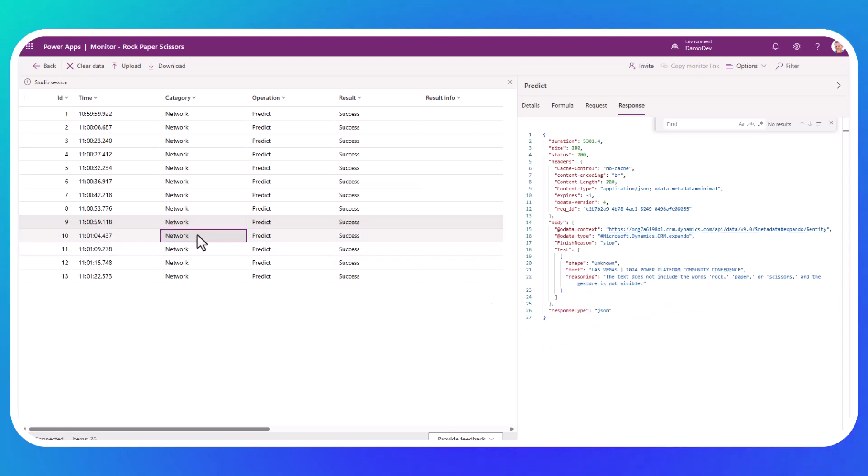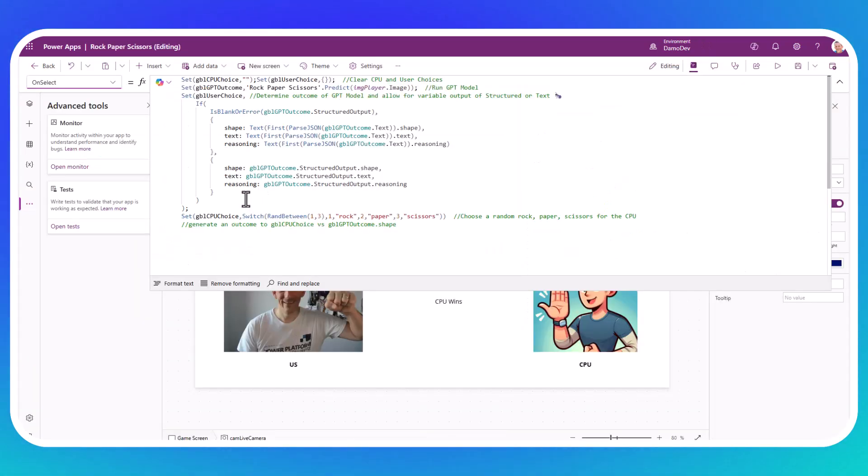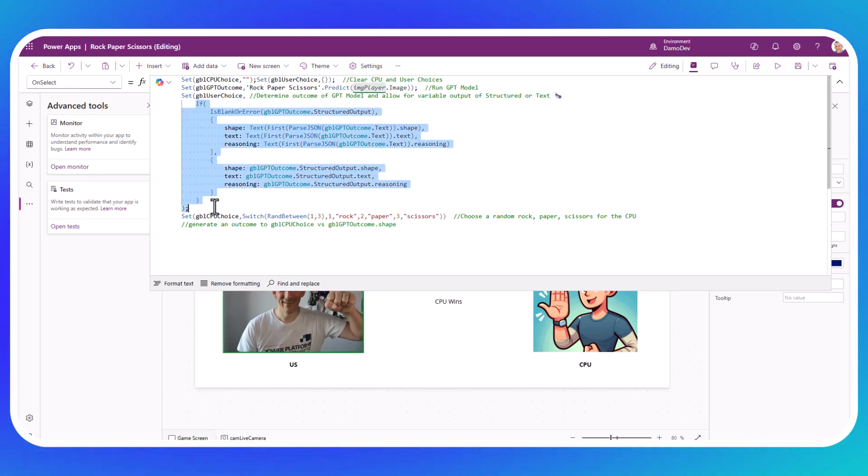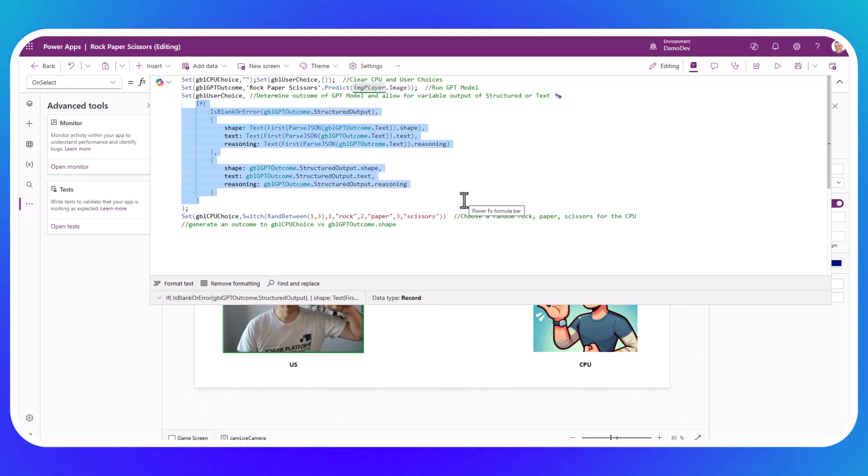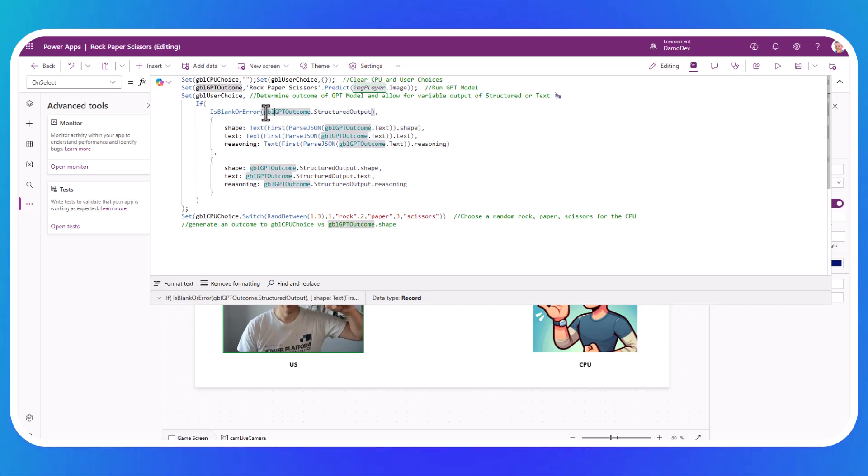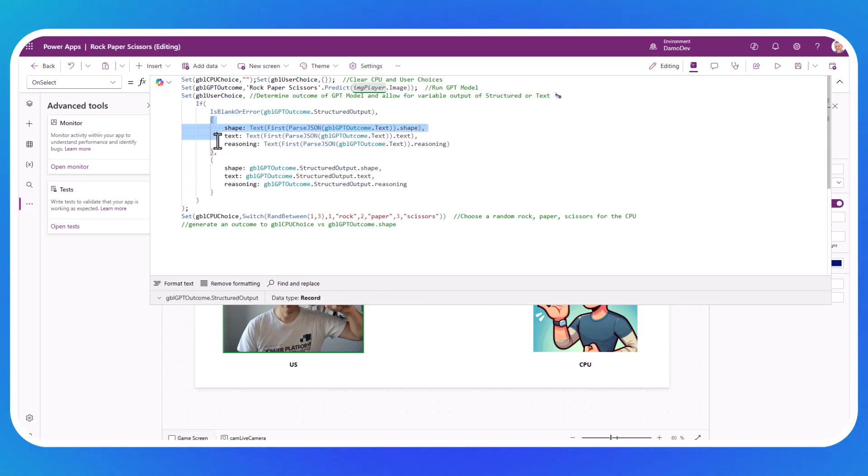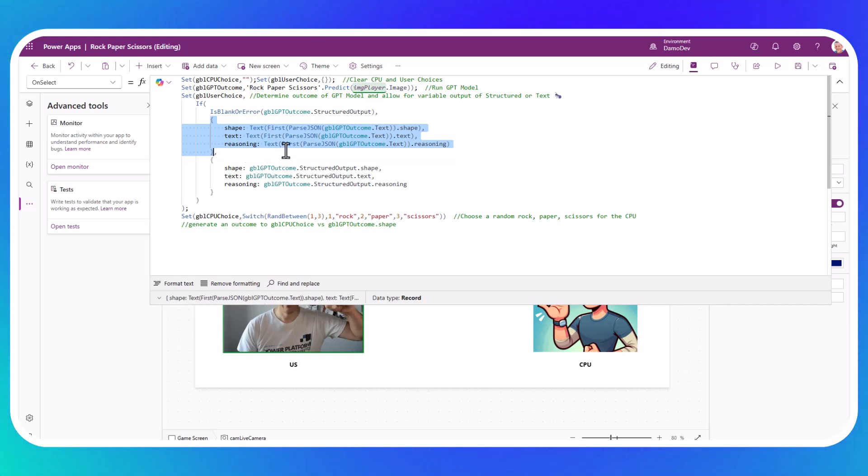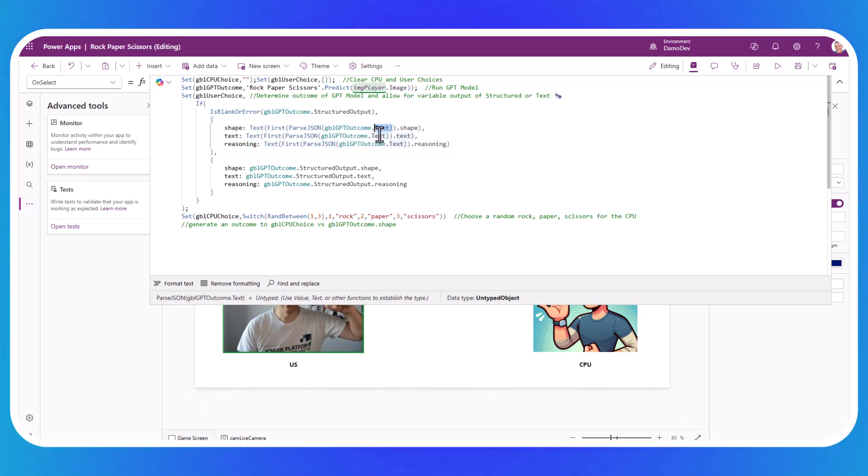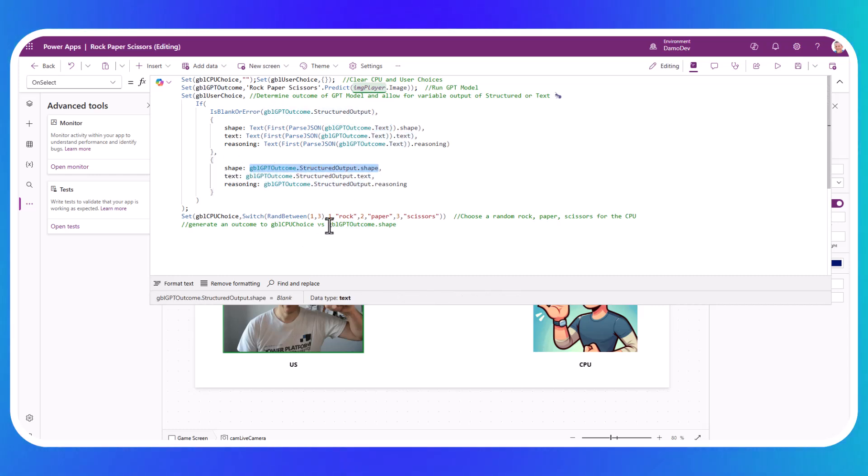But there are occasions when that structured output is missing from the response. And therefore, when we jump back across into my canvas app, you'll hopefully now be able to understand why I have this logic. If that structured output is empty or it's blank, then you have to determine those keys and values that record structure manually by using the parse.json based on that text that comes back. If it's not blank, then you have the luxury of just calling out those properties dynamically.